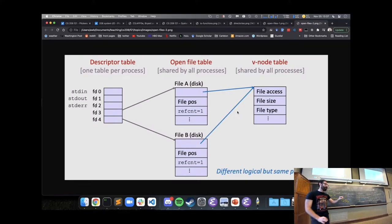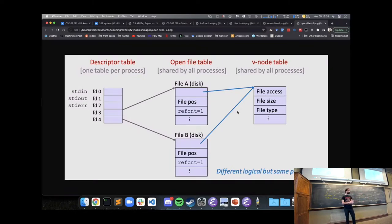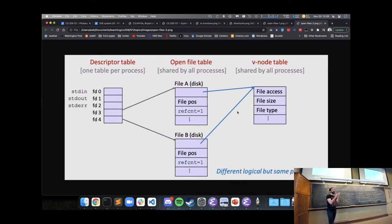Part of the Unix file system is that each file has associated permissions — each file specifies which users can read or write it. Typically files are only accessible to whoever created them, but you can have a file that can be read or written by anyone.